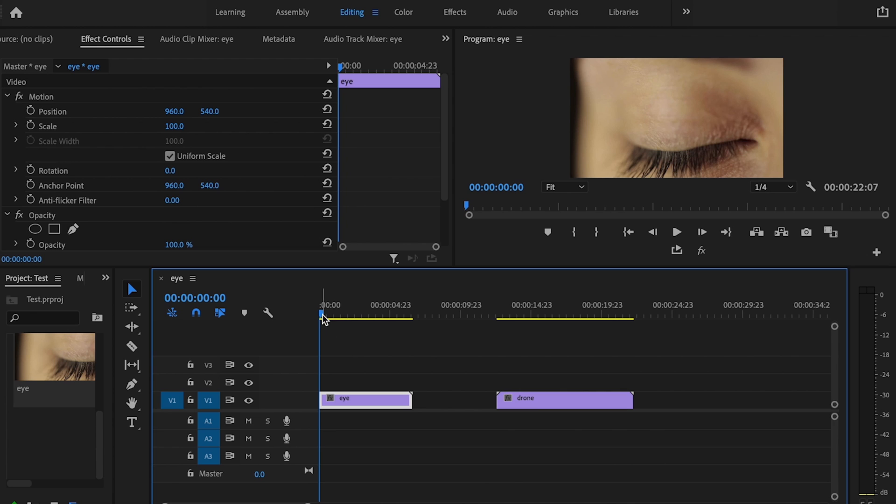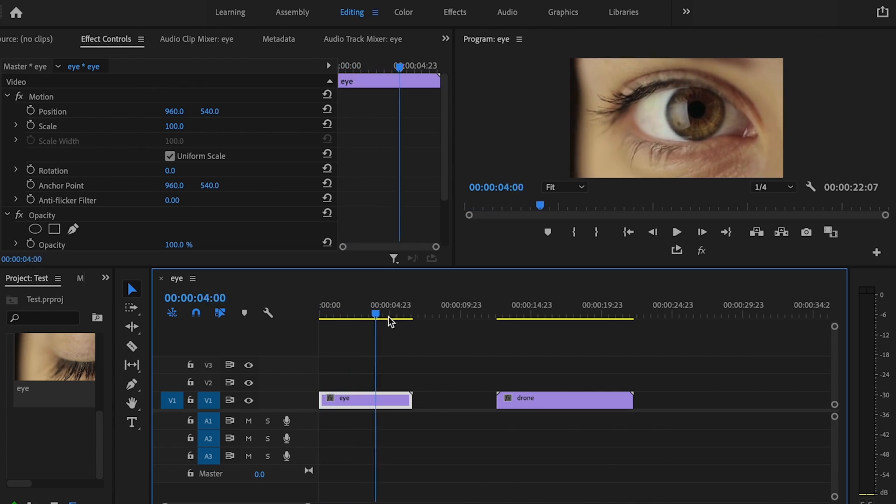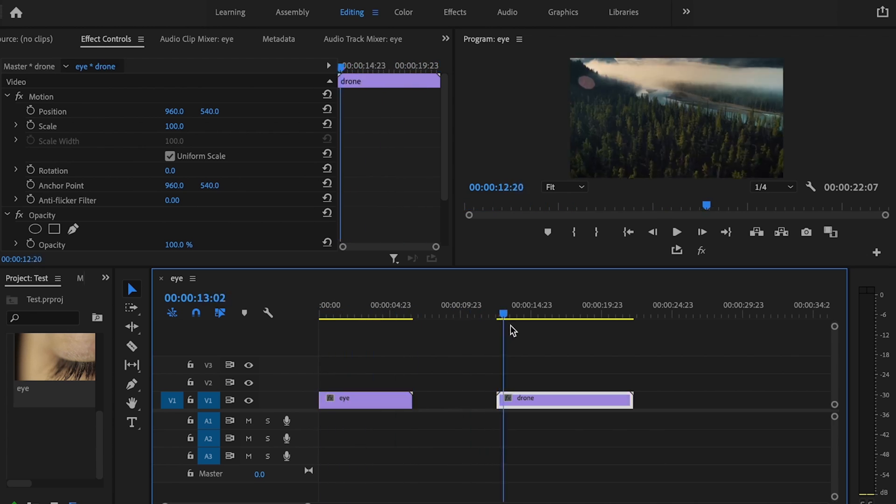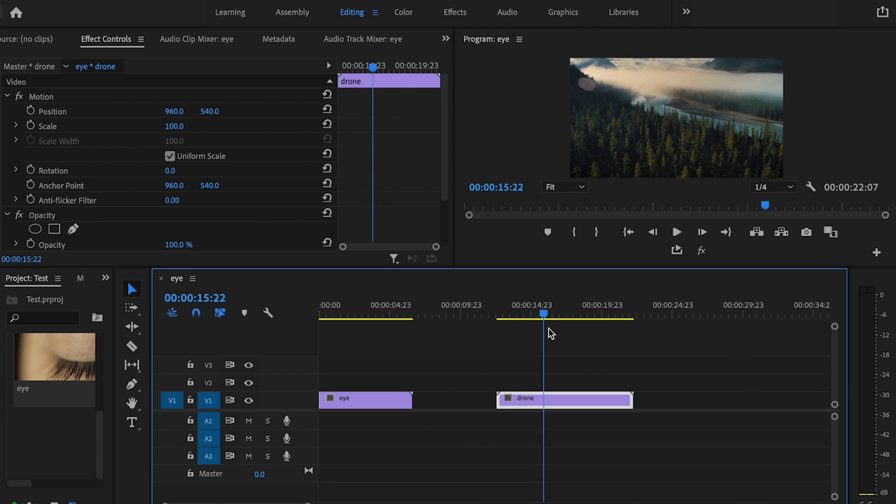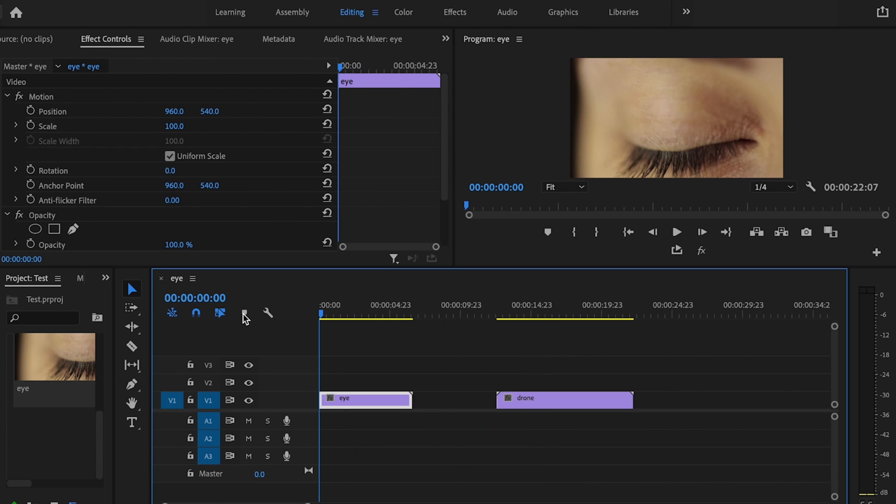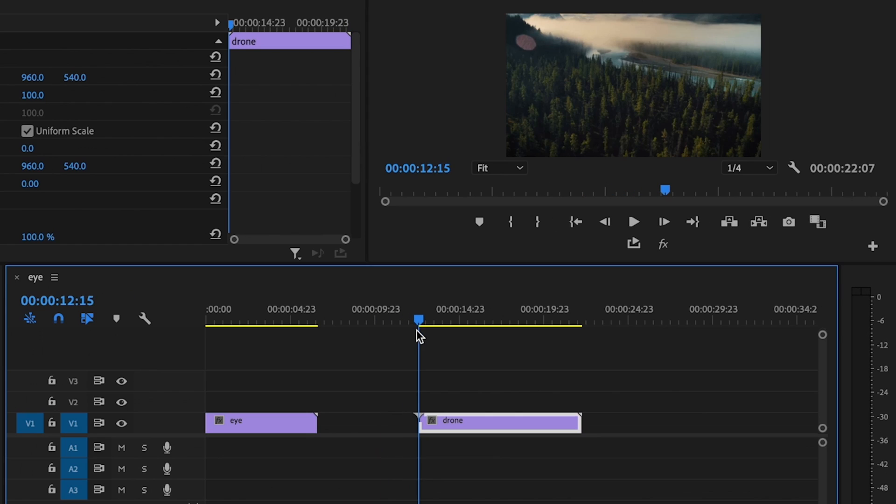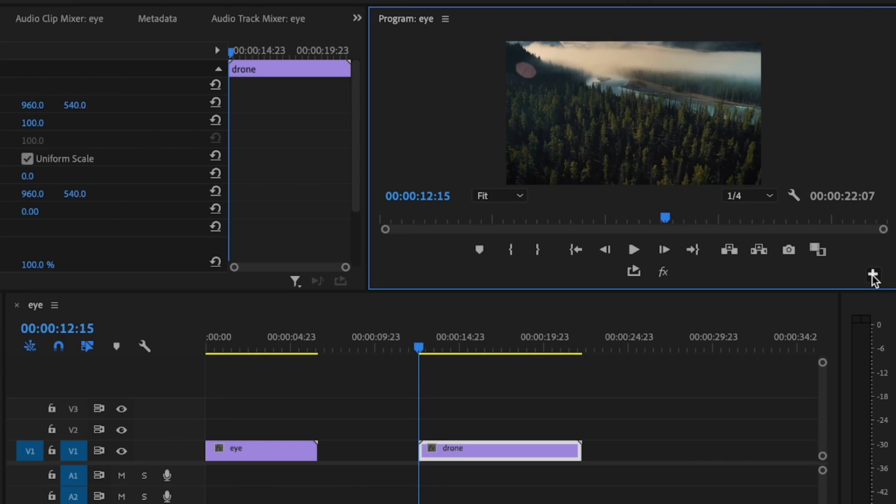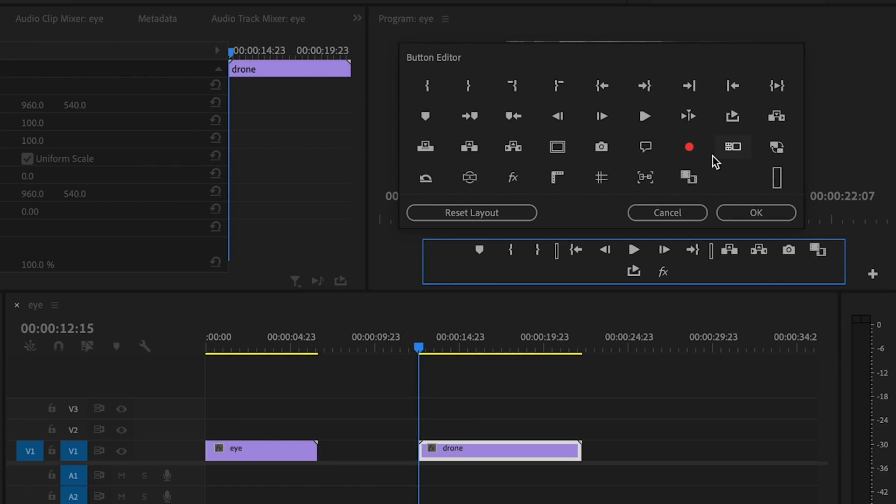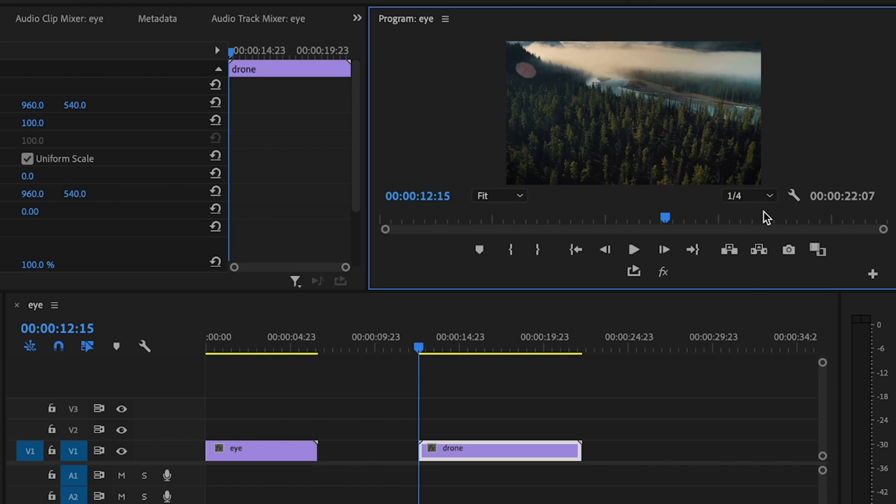So here inside Premiere Pro, I have both of my clips: the clip of the eye opening and the drone footage that I want to transition to. The first thing I want to do is go to the very beginning frame of the drone footage. I'm going to go up here, click on this little plus button, select export frame, drag that down here, and then press OK.